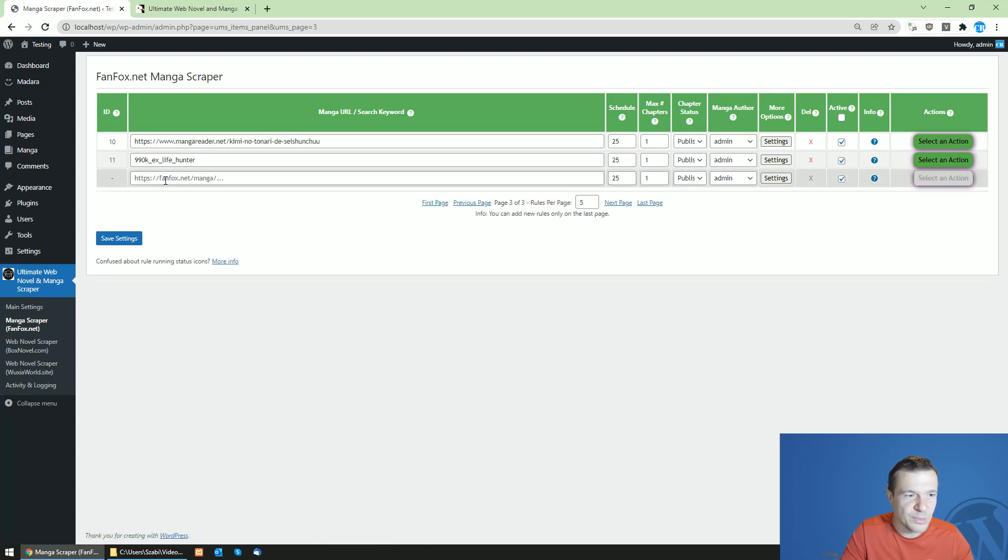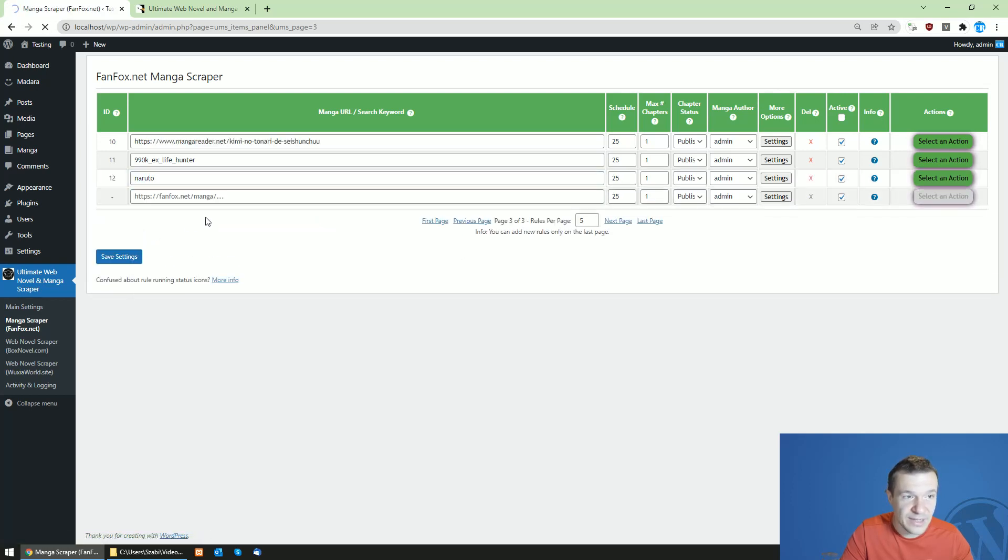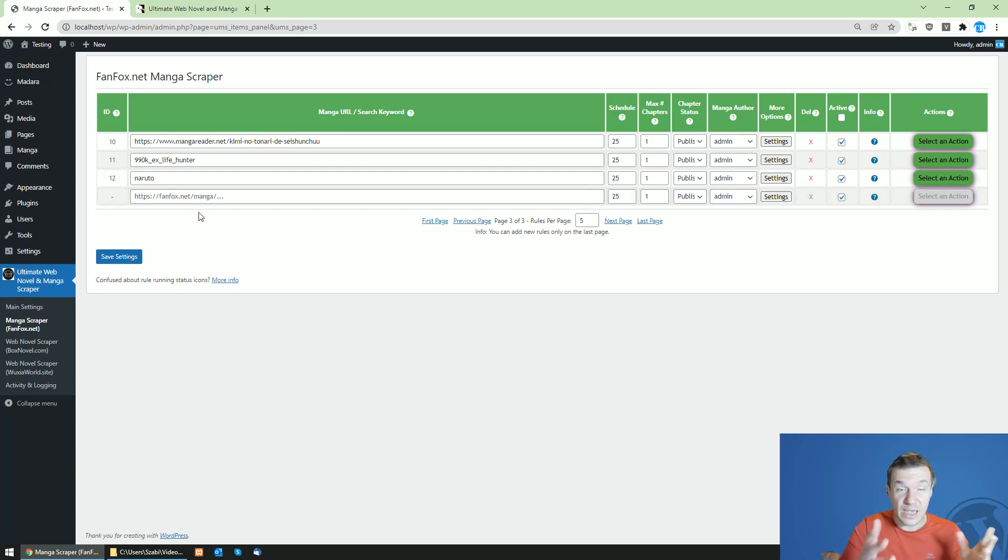You will be able to create new rules on the last page of the results. So yeah, this is the latest update.